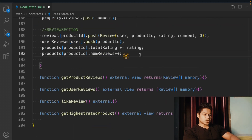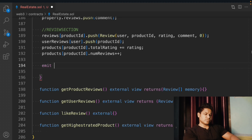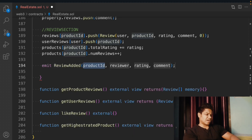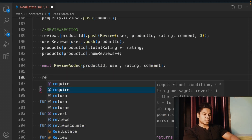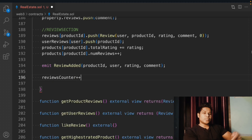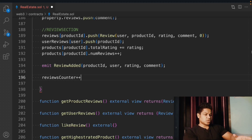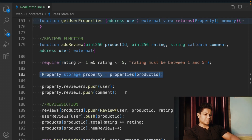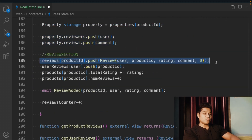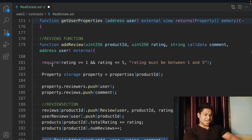Now we initialize the event, passing the product ID and the user address. Then we increment the product review counter, which keeps track of how many total reviews we are getting, because we use this variable to assign and build the product key. That's the entire addReview functionality complete.